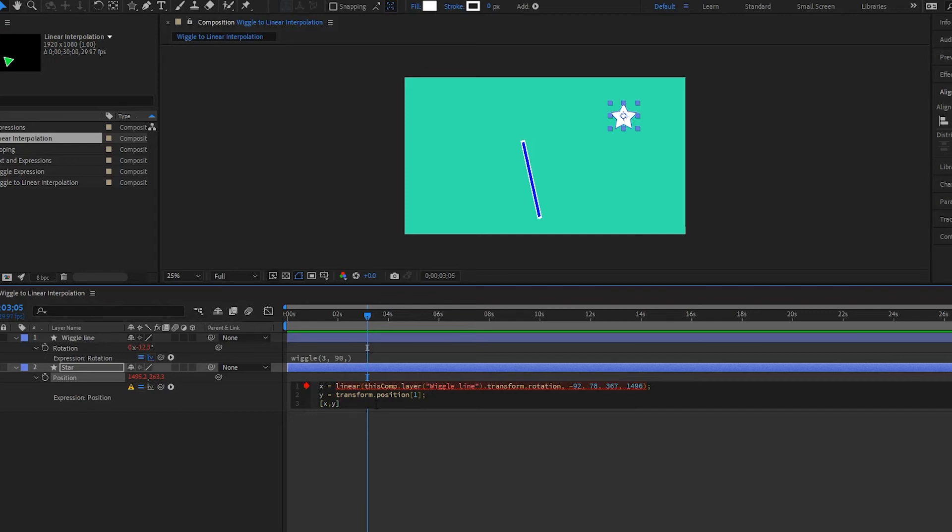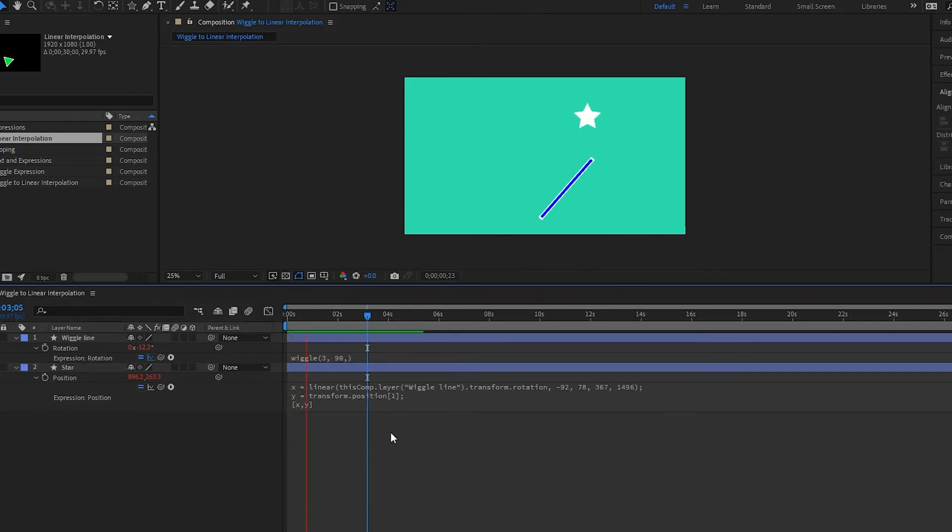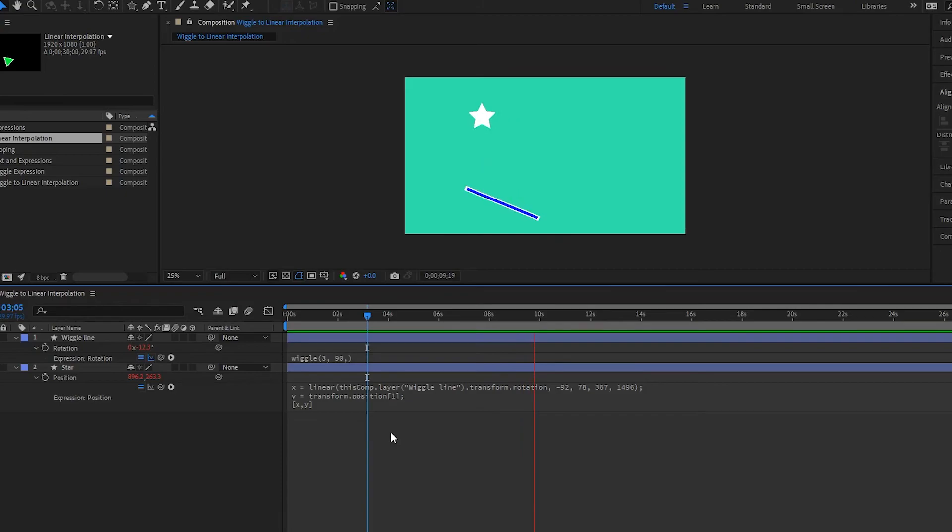Now if I click off and I play it back, notice that my star is now following my wiggle line. So that's how you can combine the wiggle with linear interpolations.